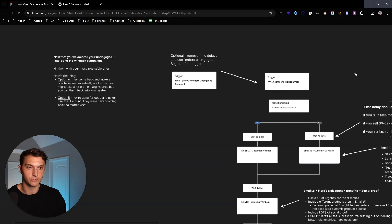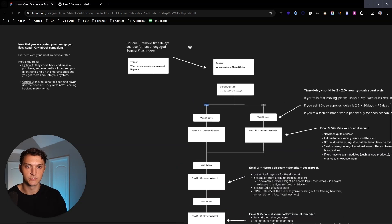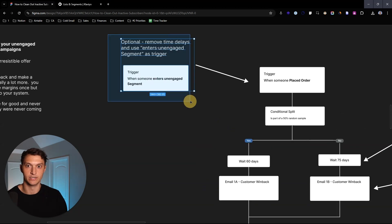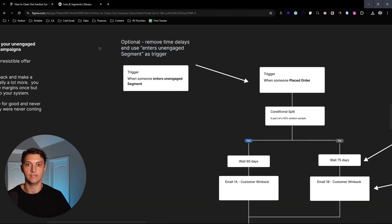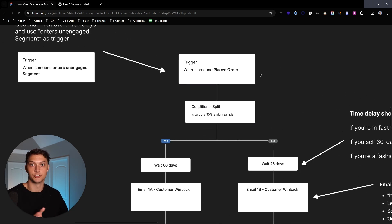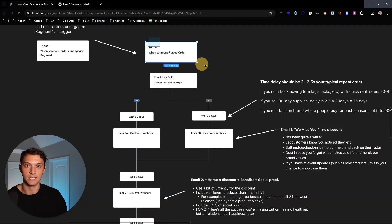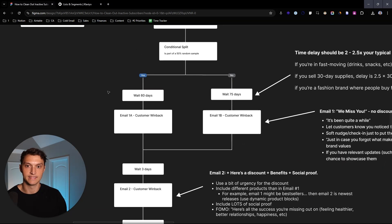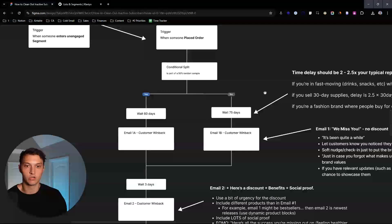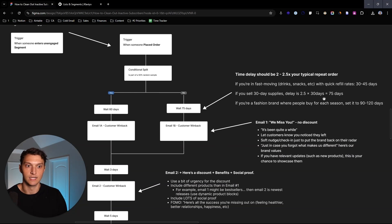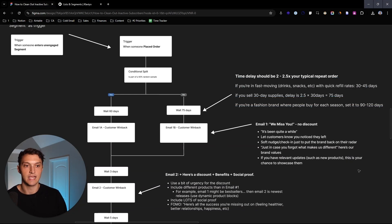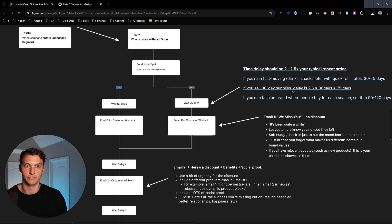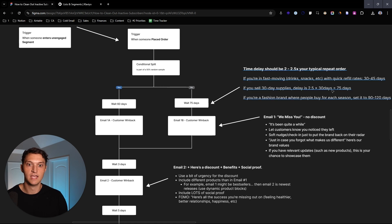So what you can do here is set up what's called a customer win back flow. So how this works is this is based on when someone places an order or if someone enters the unengaged segment. But we're going to talk about when someone places an order. So we first set the trigger up as when someone places an order. And then we want to look at 60 days or 75 days, somewhere around there. It actually really depends on your typical purchase cycle. So say if you sell 30 day supplies, you want it to be two to two and a half times your typical repeat order. So if you sell a 30 day supply of a supplement, you do 30 days times two or 2.5. And that would be around 60 or 75 days.